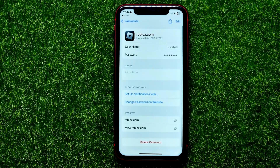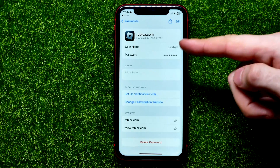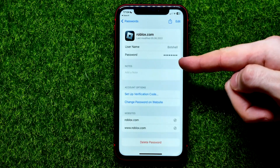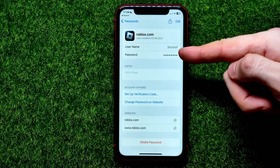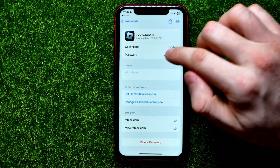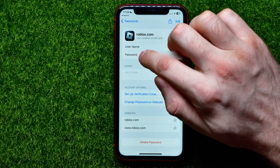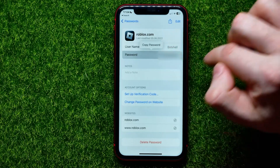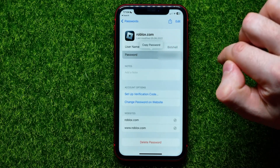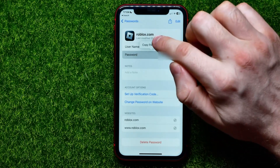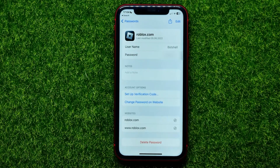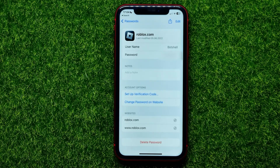I can get into it and here I can check my Roblox username and also check the password. In order to show it, I can just tap where it says password and it shows me the password. I can also hit 'Copy Password' to copy it to the clipboard, then move to the Roblox app or their website and paste it there to log into my account.